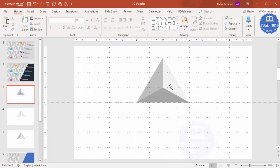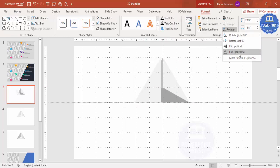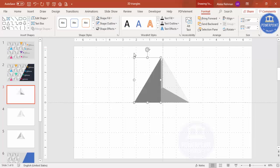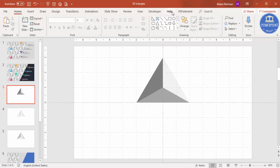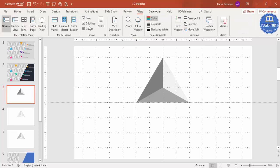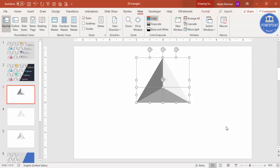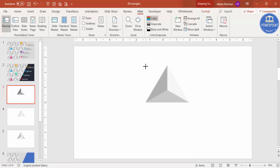Select the right triangle, press Ctrl+D, rotate — flip horizontal — and give it a darker color. Align it and send it to back. You can see here it almost looks like a 3D shape. Remove the guidelines and grid lines. Now we have a perfect 3D triangle. Select all the shapes and press Ctrl+G to group it. Hold the Shift key and reduce the size according to your requirement.